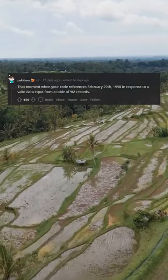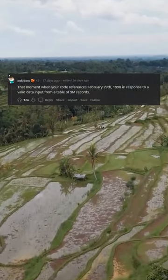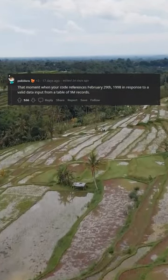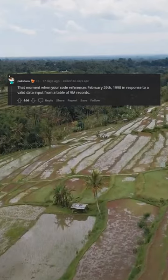That moment when your code references February 29, 1998 in response to a valid data input from a table of 9n records.